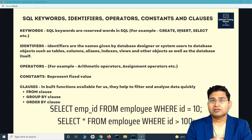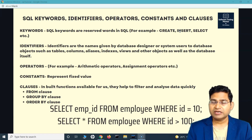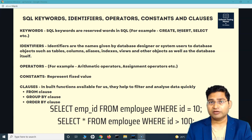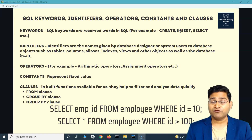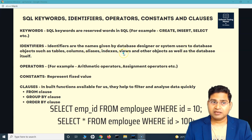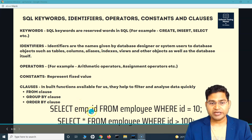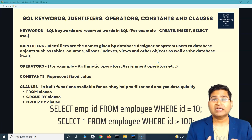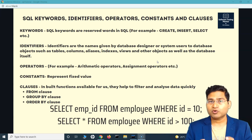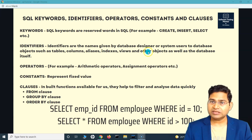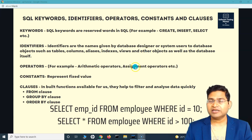Identifiers are the names that we provide. When we create a database, the name we give it — for example 'employee' or 'company_employee' — is the identifier. Whatever name we provide for a database, table, column, or alias is an identifier. For example, employee_ID is an identifier because it was provided by us when creating tables within databases.